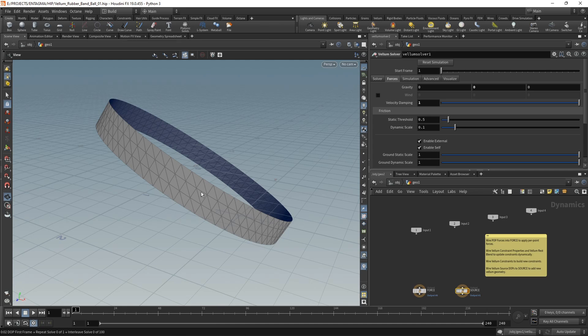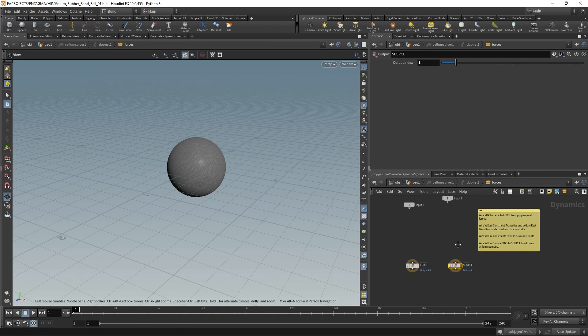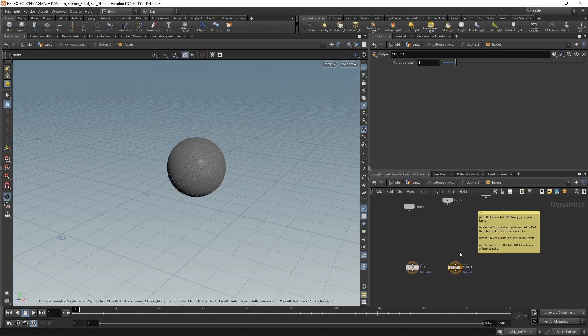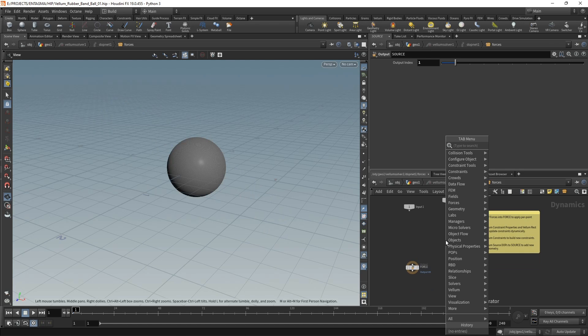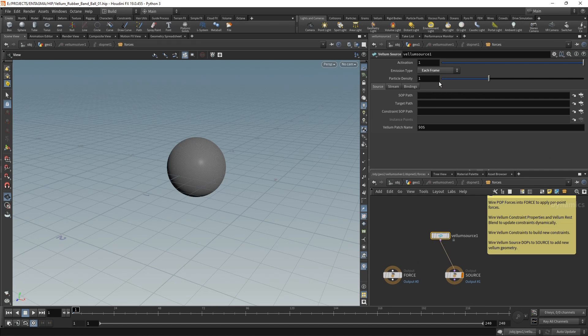Let's dive into the solver. The first thing we want to do is spawn these rubber bands. I want to spawn one rubber band per simulation step. In Houdini 19, there's a source input, and I can wire in a vellum source. Let's do that, then set the emission type to each frame and point it to the geometry and the constraints it should emit each frame.